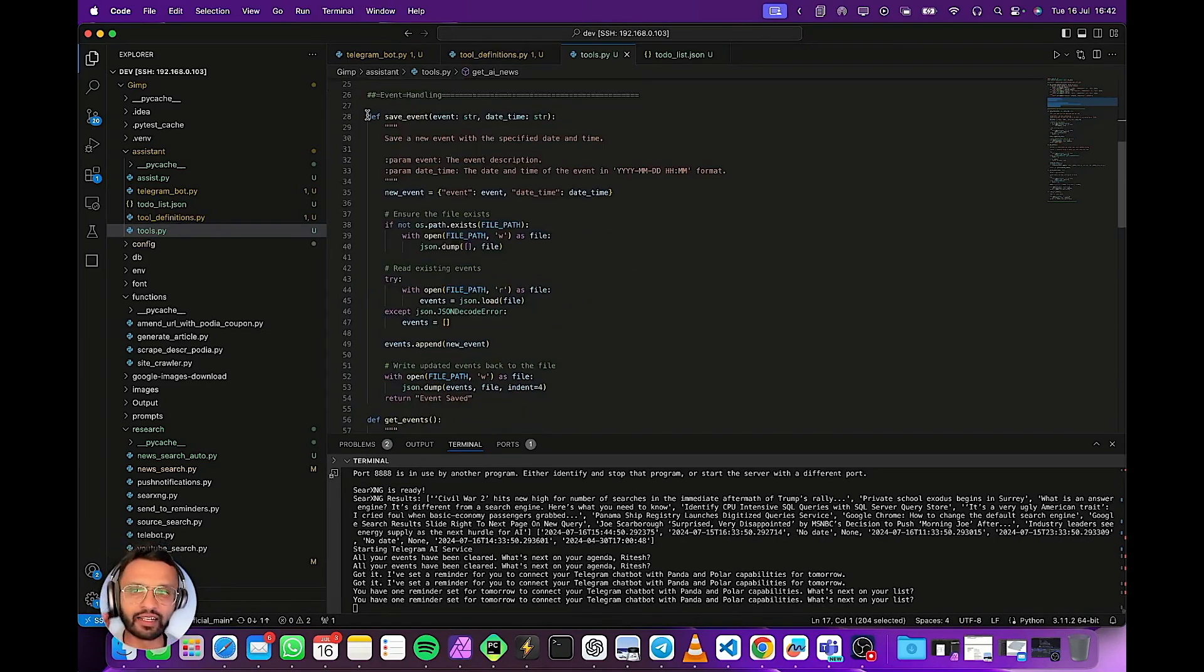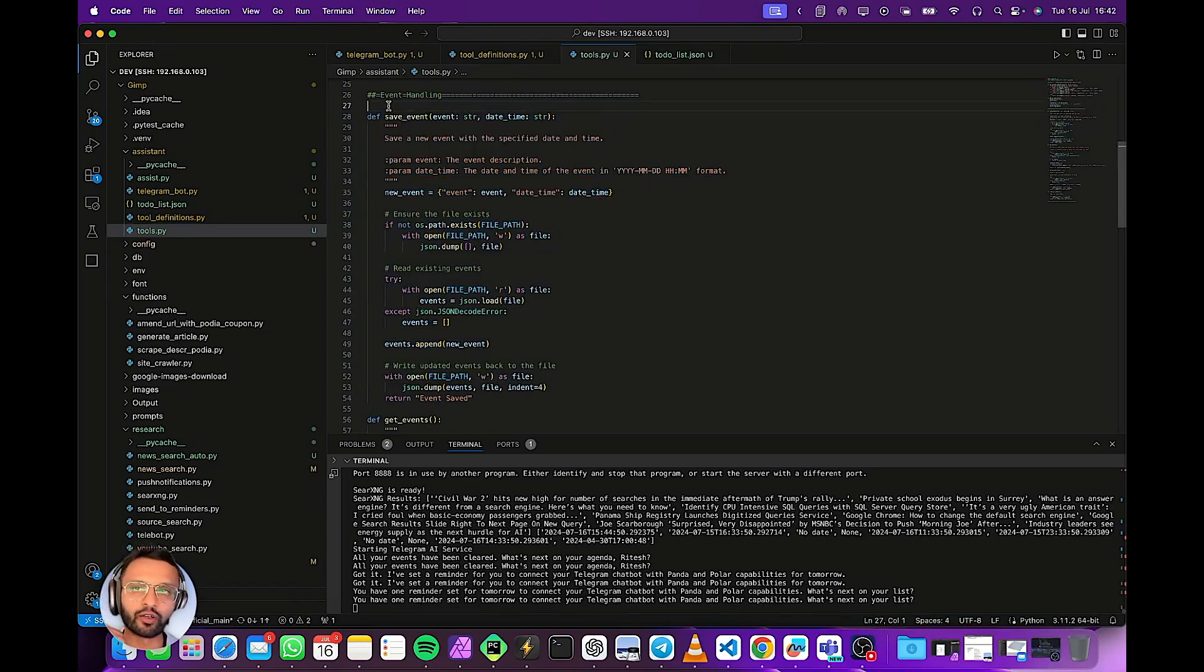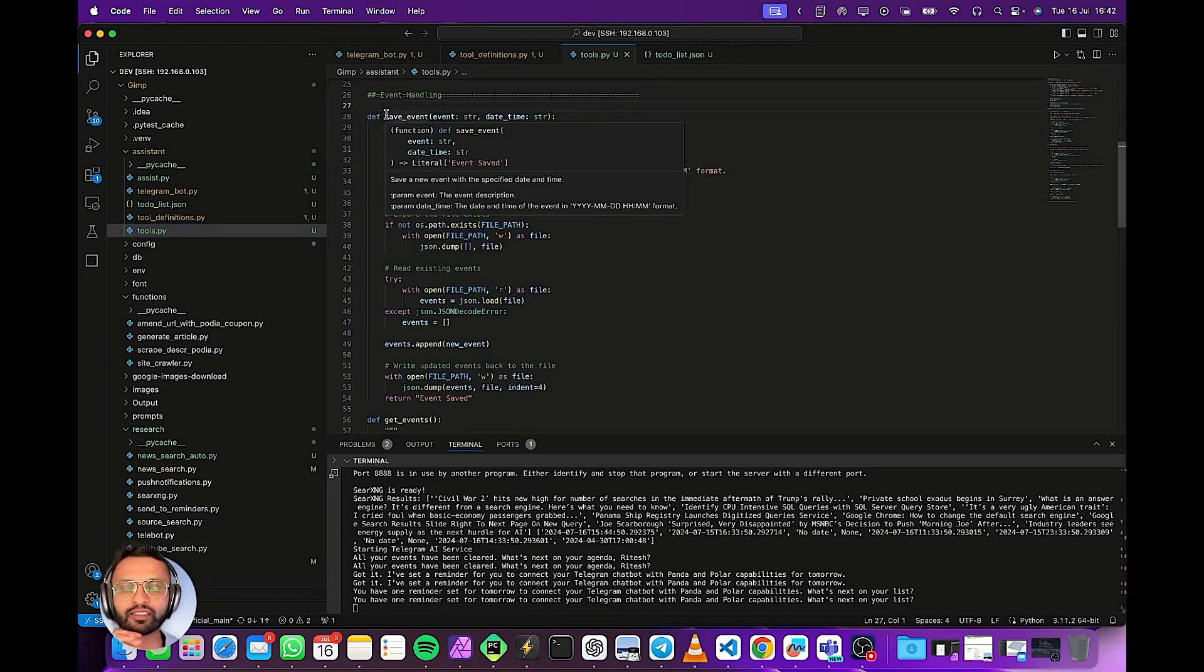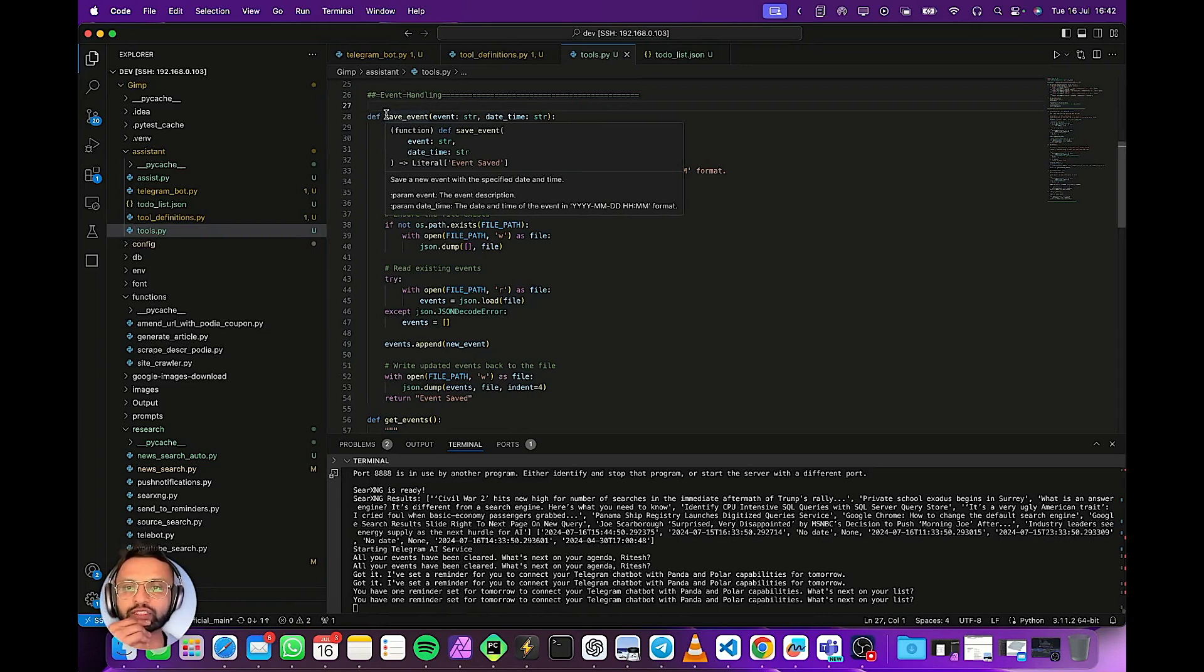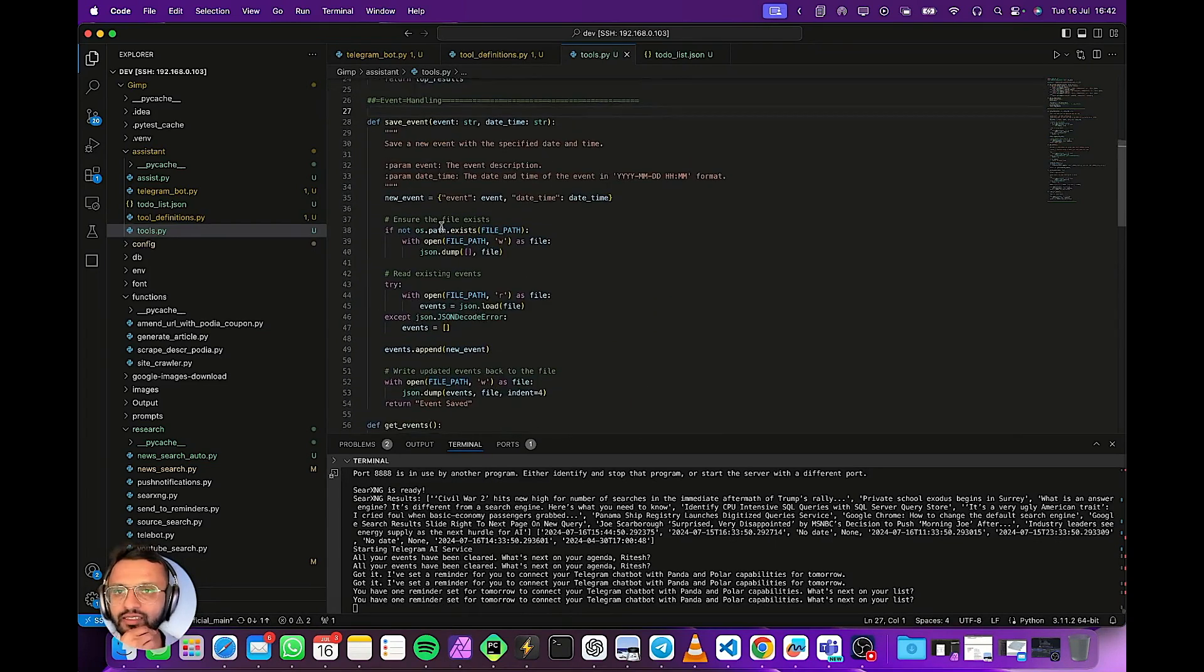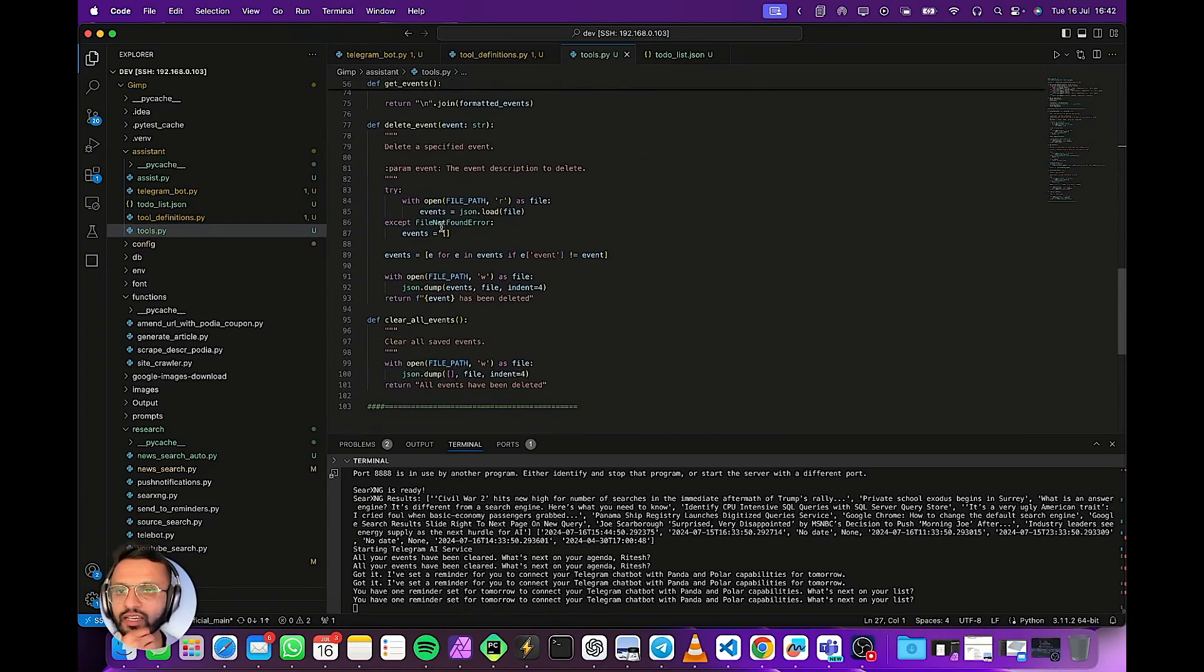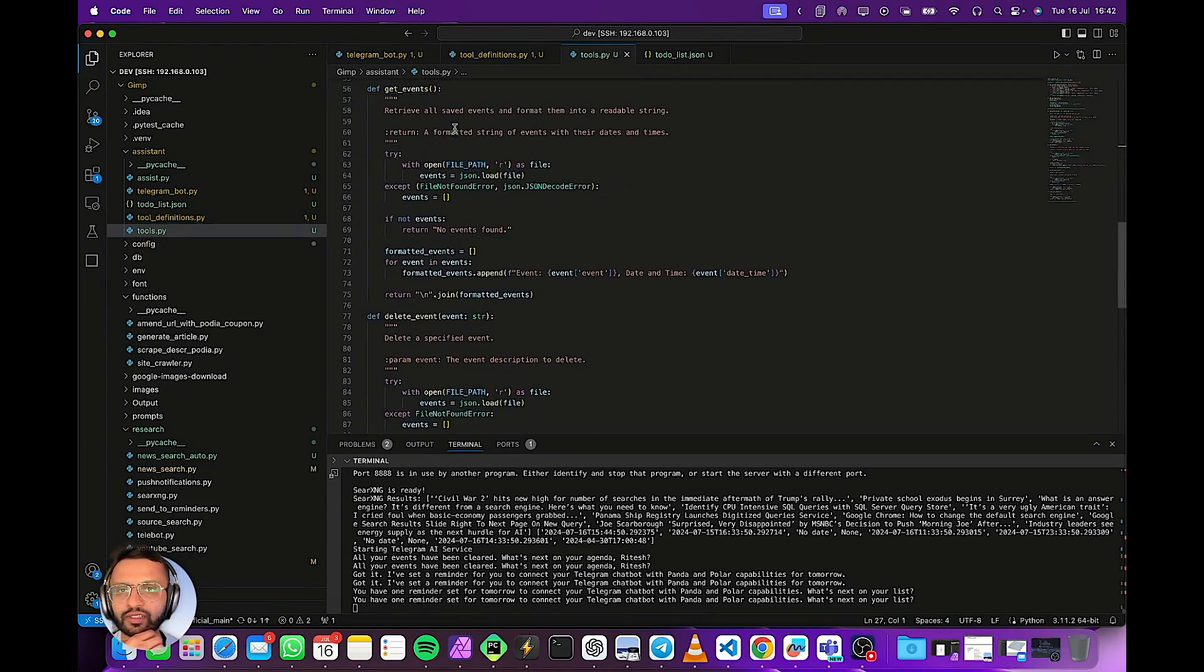So the part that handles this is called the save event. So we've got a whole bunch of functions that can handle the different events or reminders that we wanted to remember. So it'll save the event, get event and clear and delete events.